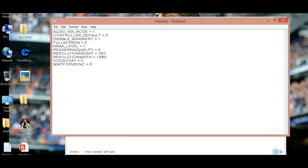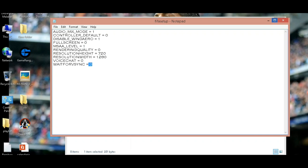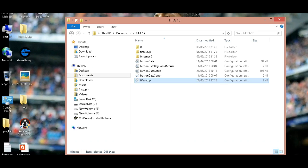Now replace the numbers with mine, which are already done in my computer: 1, 0, 1, 0, 1, 0, 7, 20, 1, 2, 8, 0, 0, 0. After doing this, restart your computer.